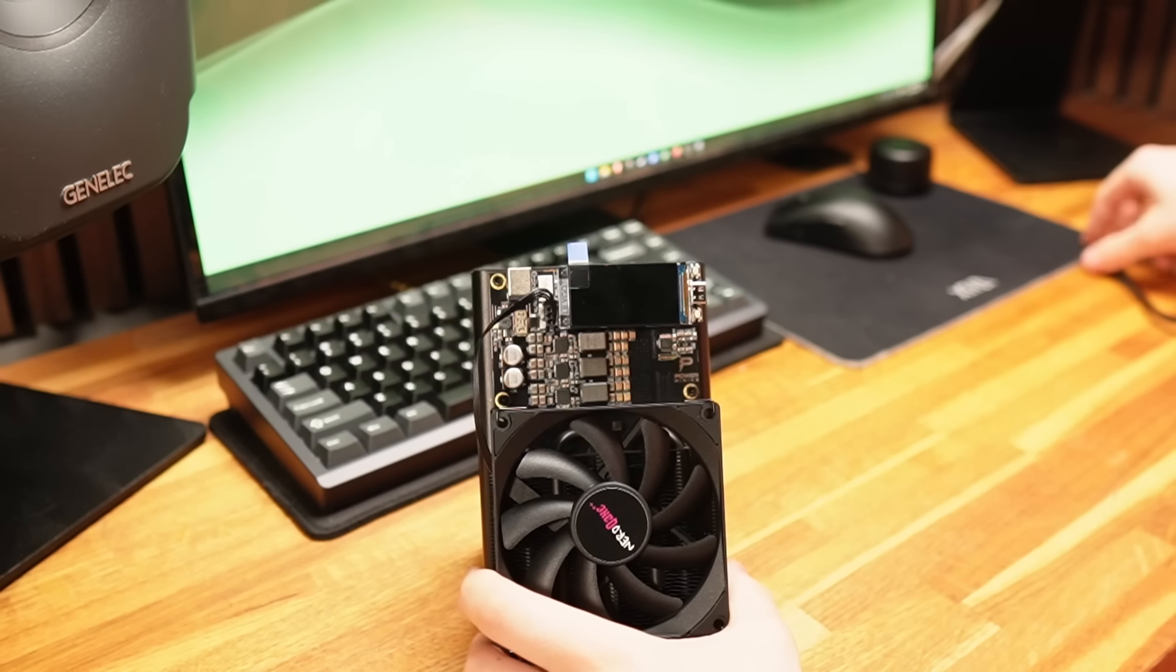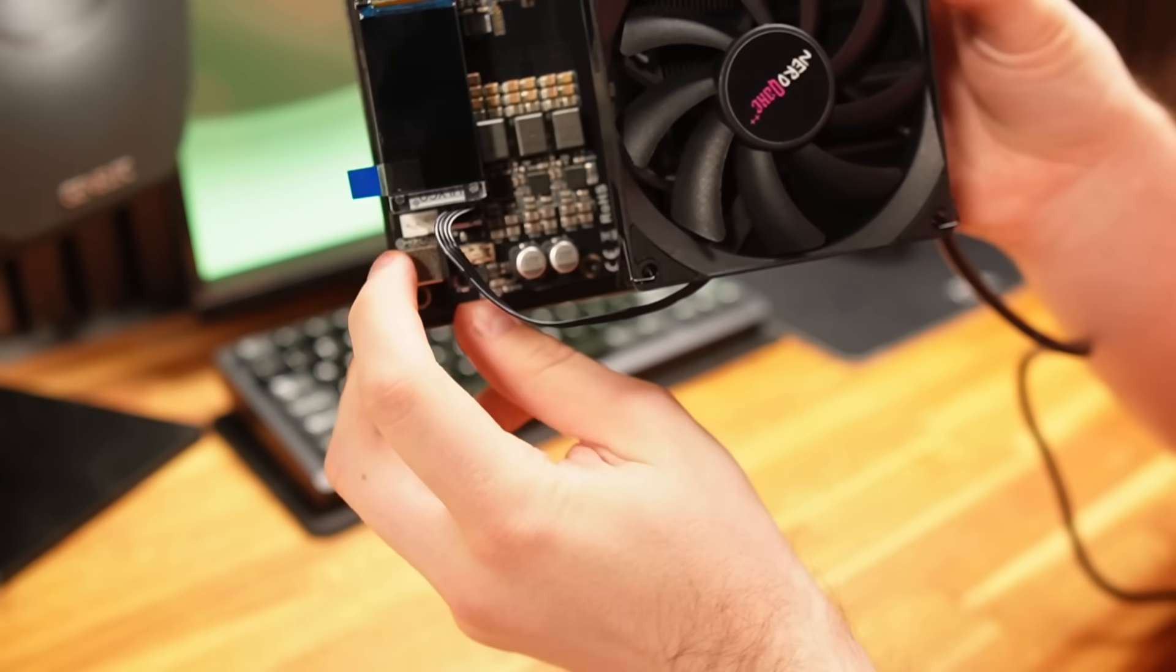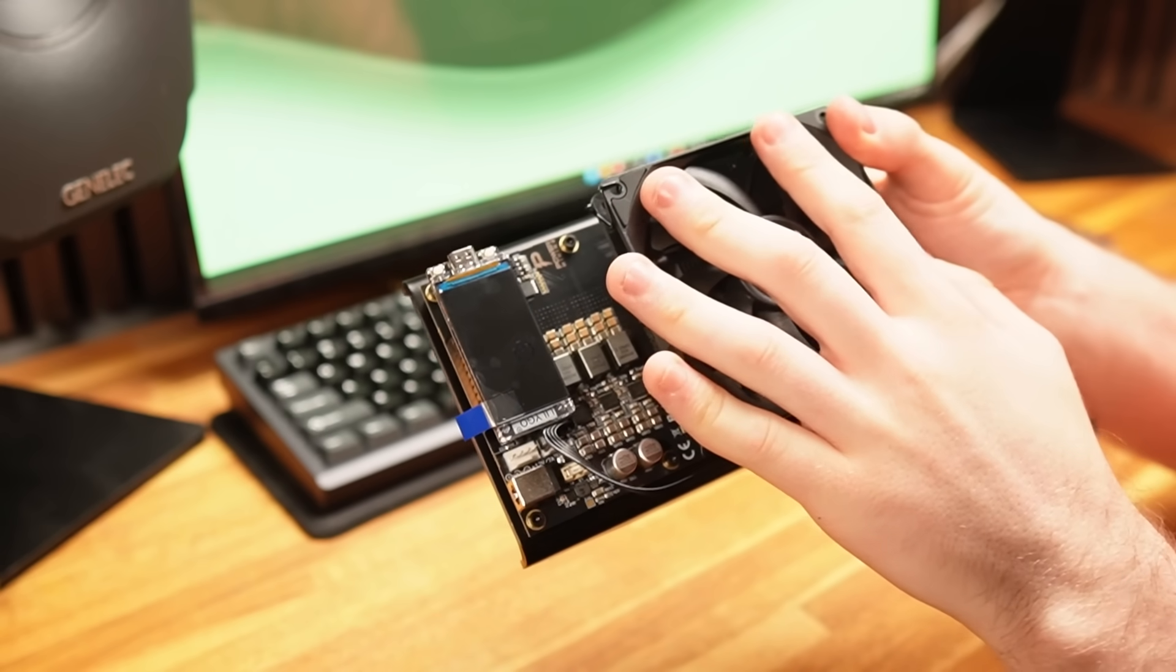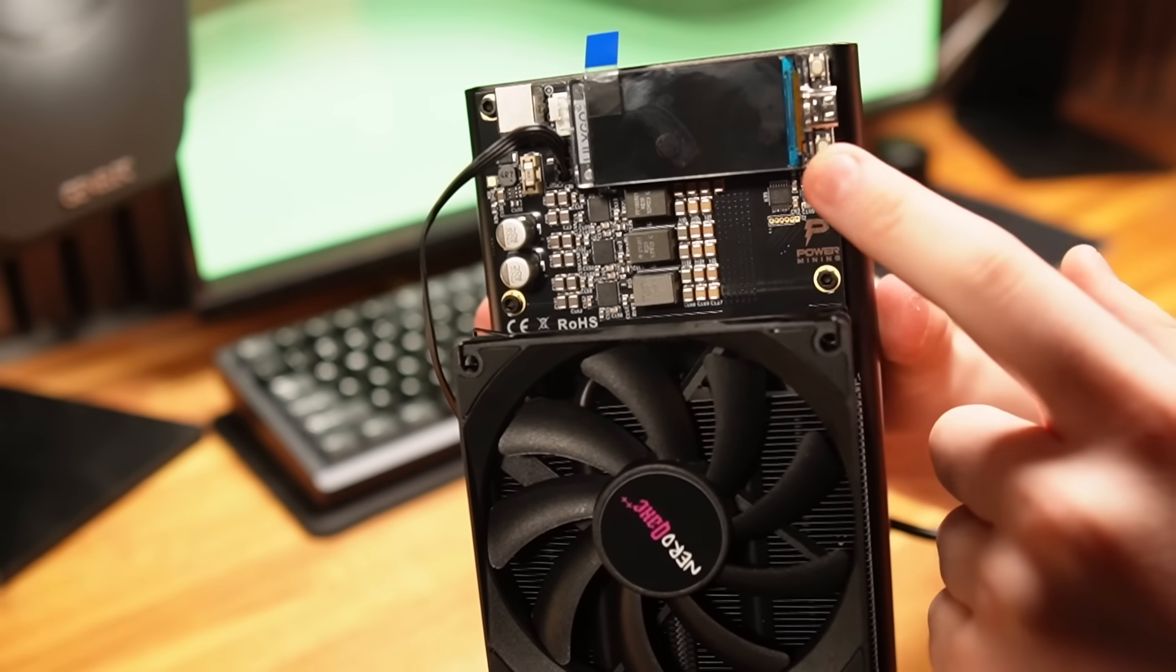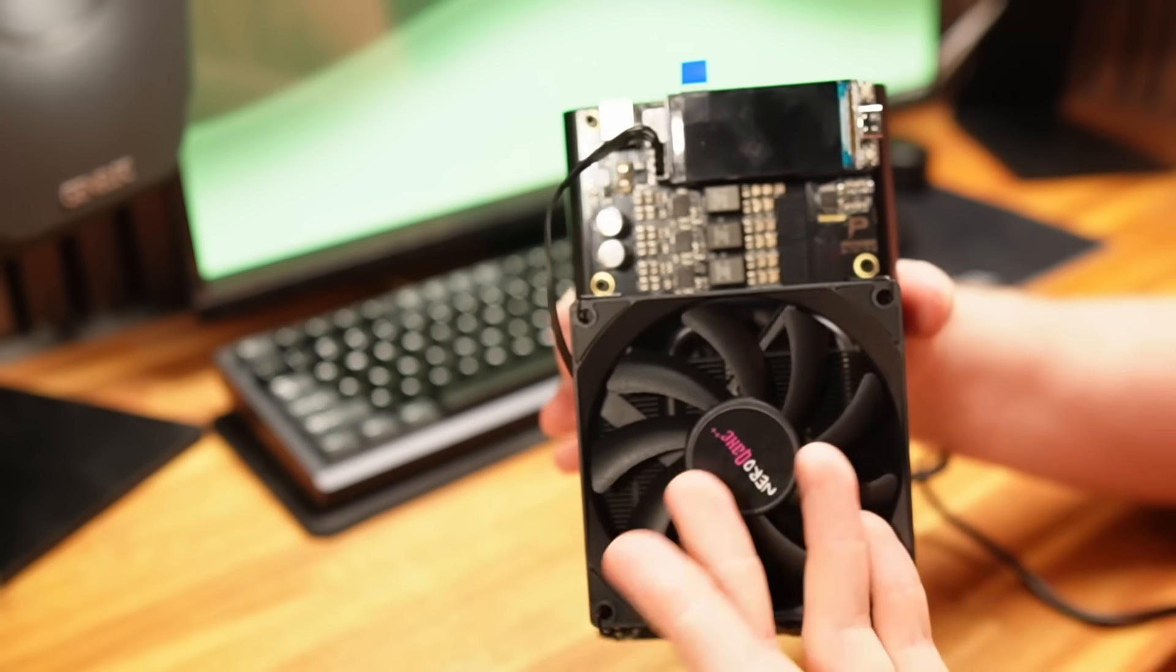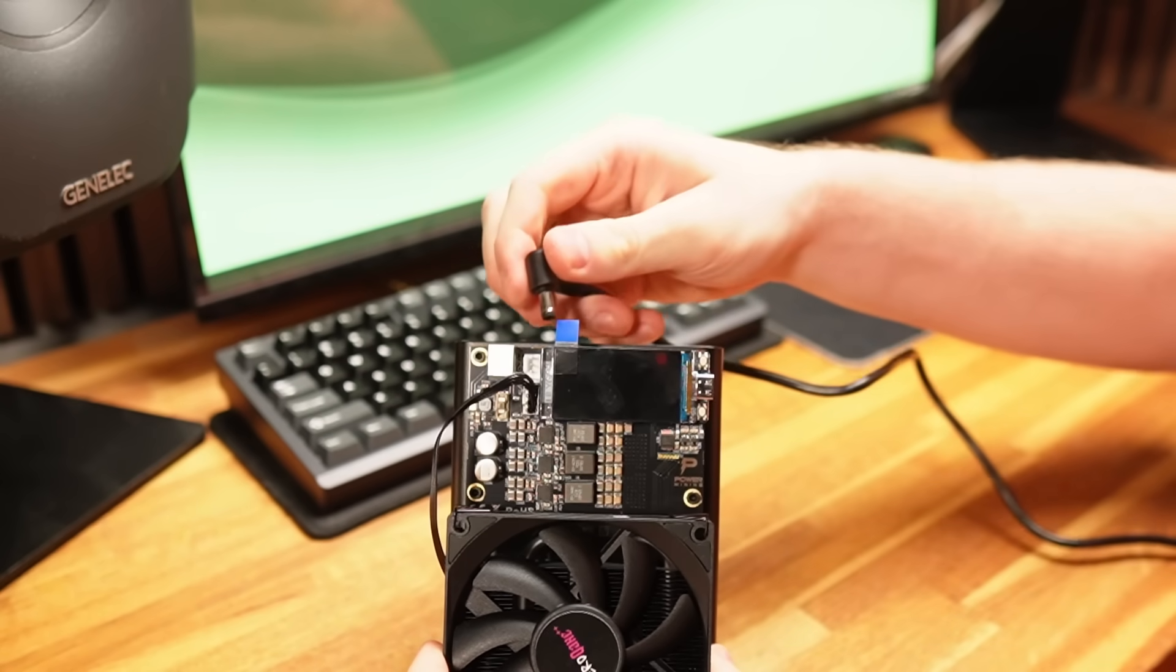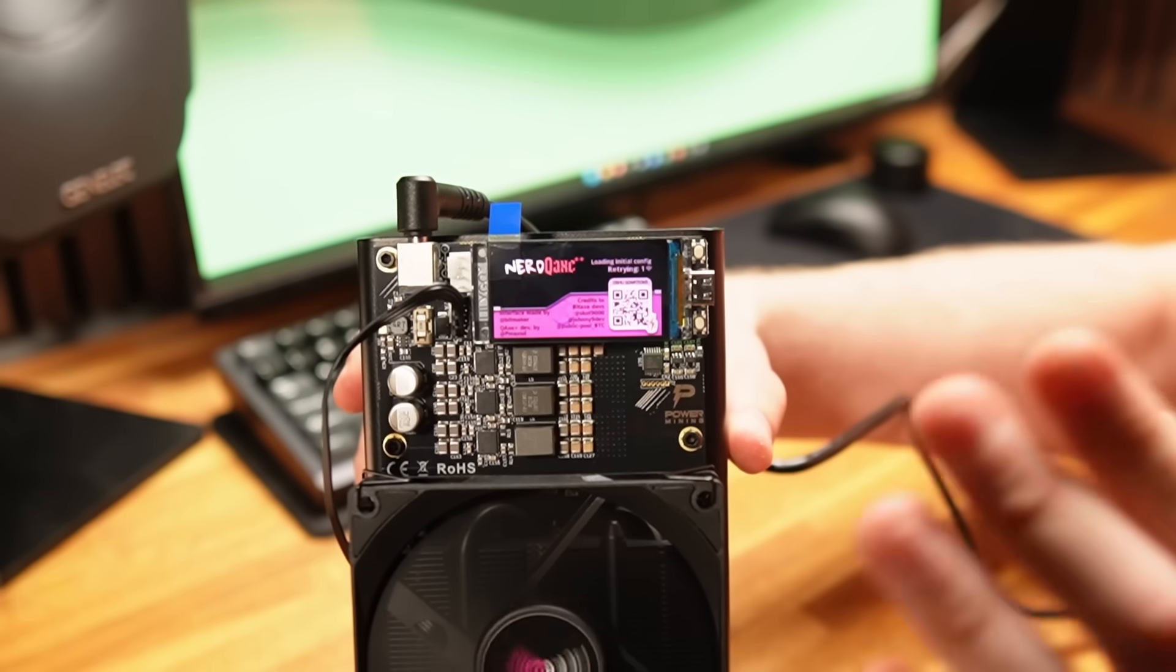Before we plug the miner in itself, I have got a few extra features to show you. There is a four pin PWM header here that means you can add another fan. So if you wanted to blow air across it rather than just from the heatsink itself, you can do that. On the screen itself, this bottom button will turn the screen on and off, and this one will restart the miner without having to unplug it itself. So you've got a few extra features there on this little tiny device.